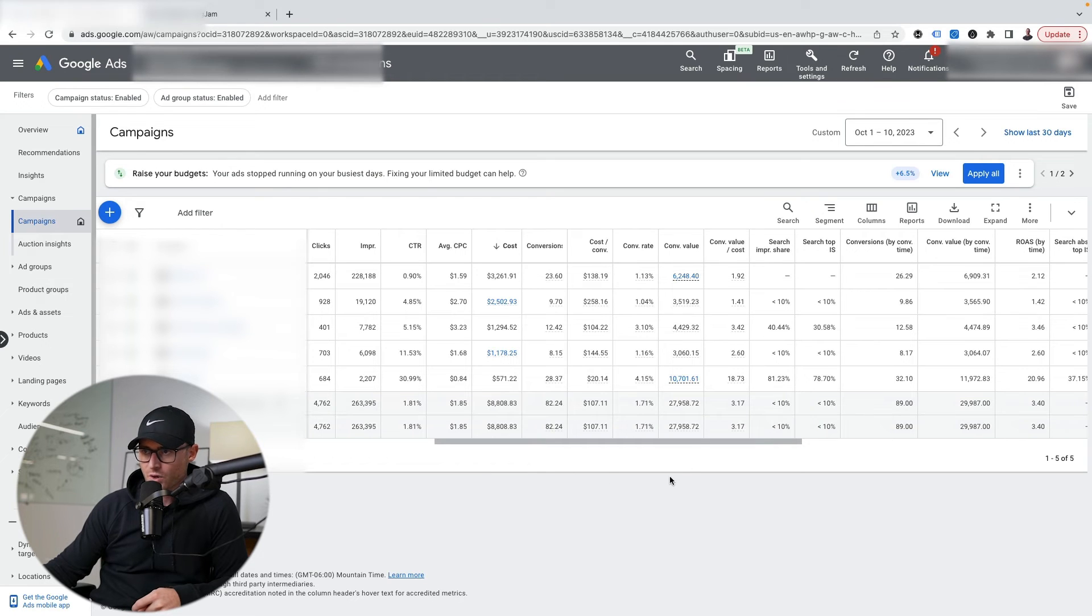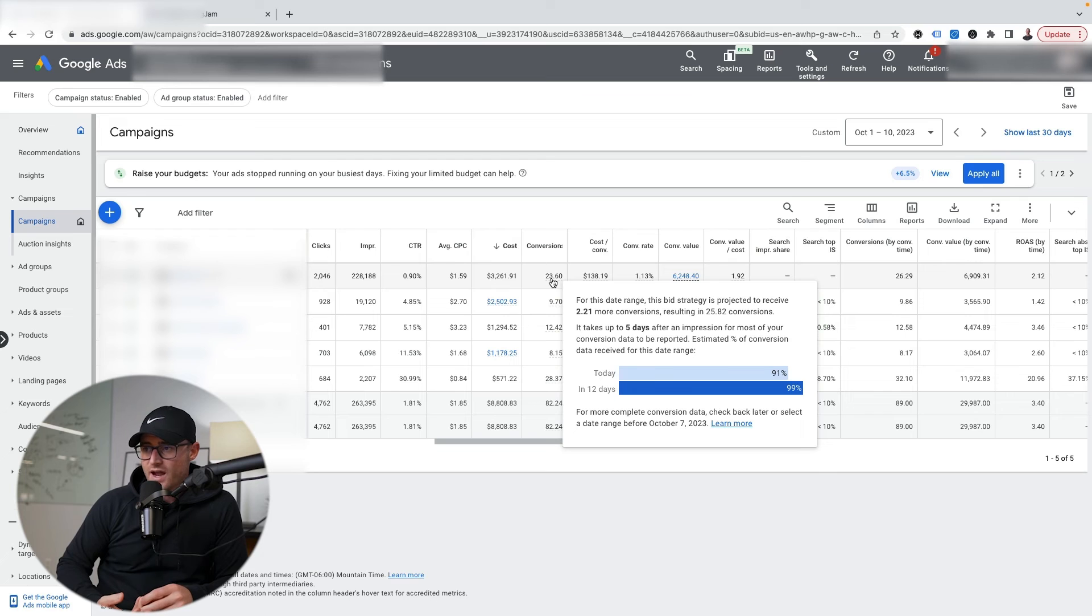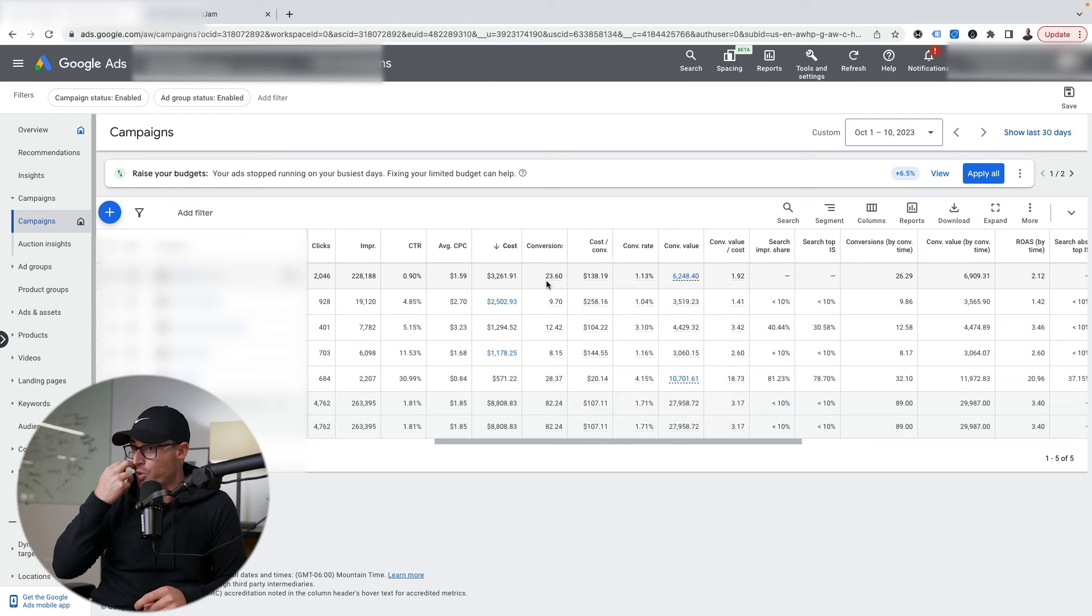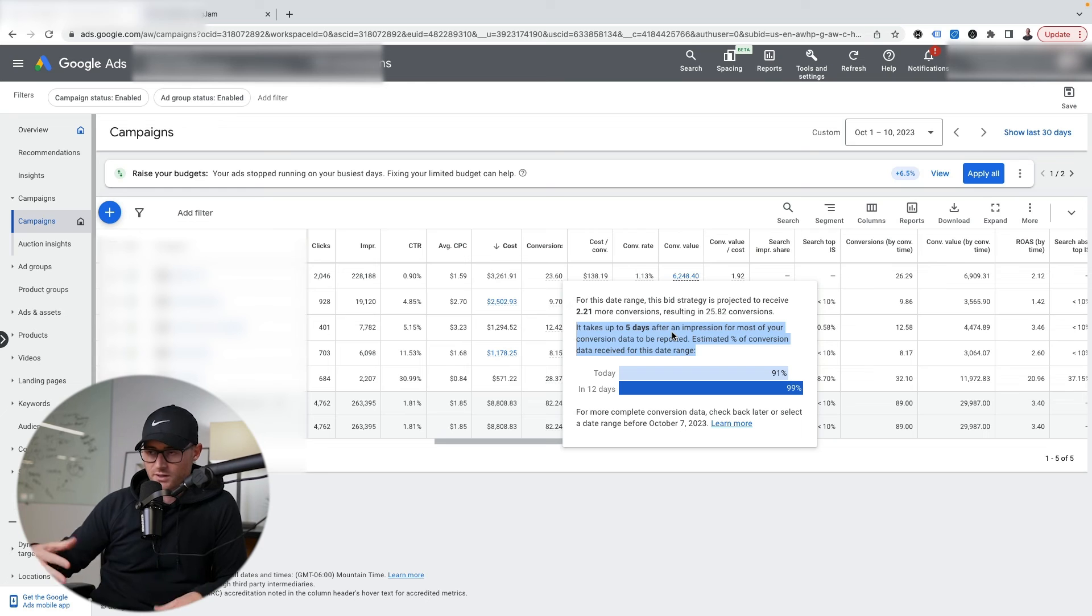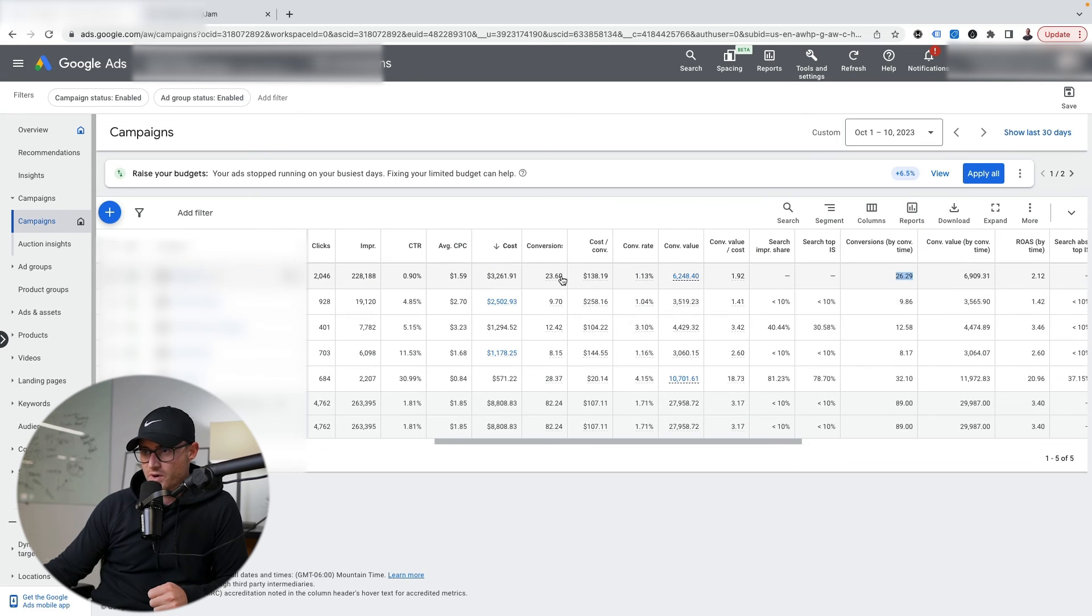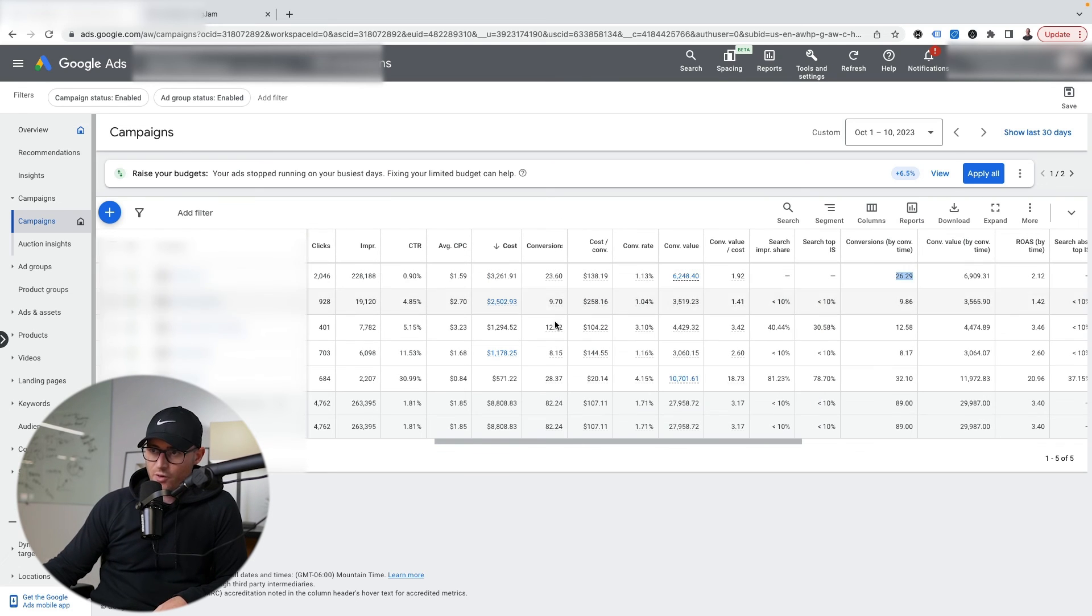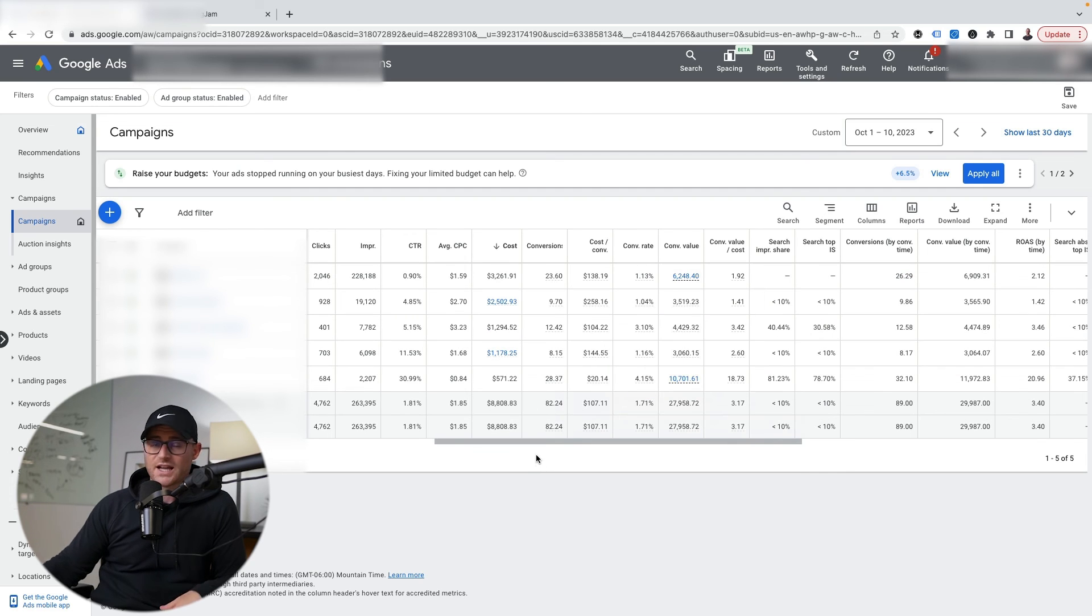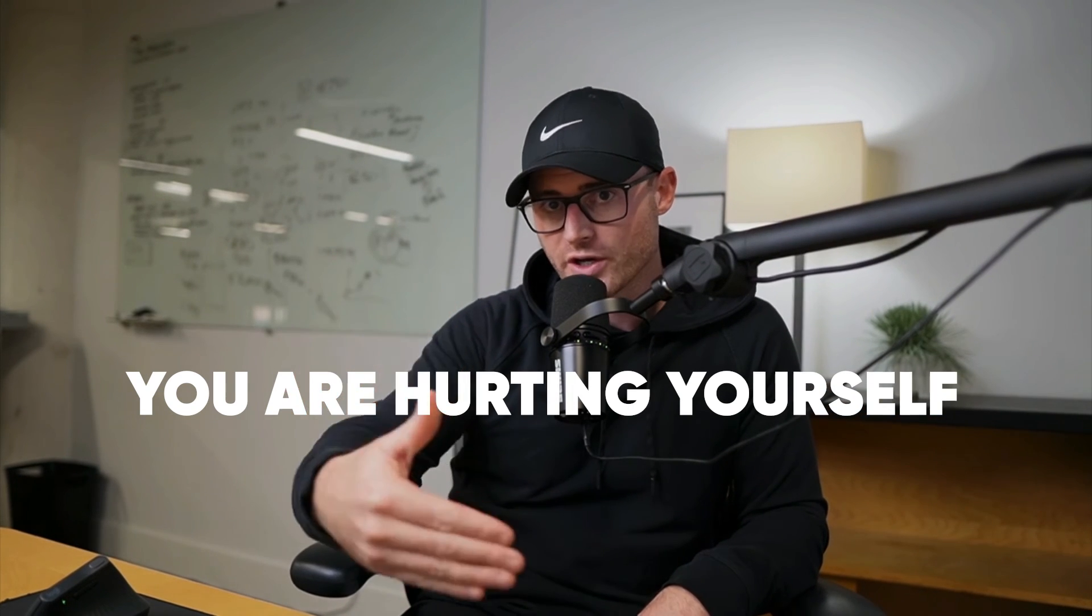If I hover over my conversion column here, Google says it takes up to five more days after an impression for most of your conversion data to be reported. It shows about 24 conversions, and it says you're probably going to get 2.2 more conversions because not all conversions have populated based on the time it takes on average for your customers to purchase. And that's pretty accurate - my conversion by time column shows 26.29, so it's almost on the money. This helps you check in your account what the average time is for your conversions to populate and be reported. If there is a delay and you're not using the conversion by time metric, then you're hurting yourself and impacting sales you could be getting because you're probably being too conservative with your bidding and other optimizations.